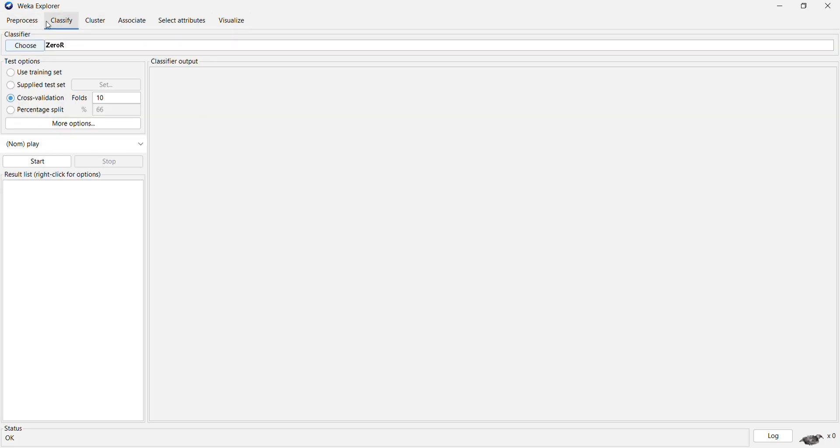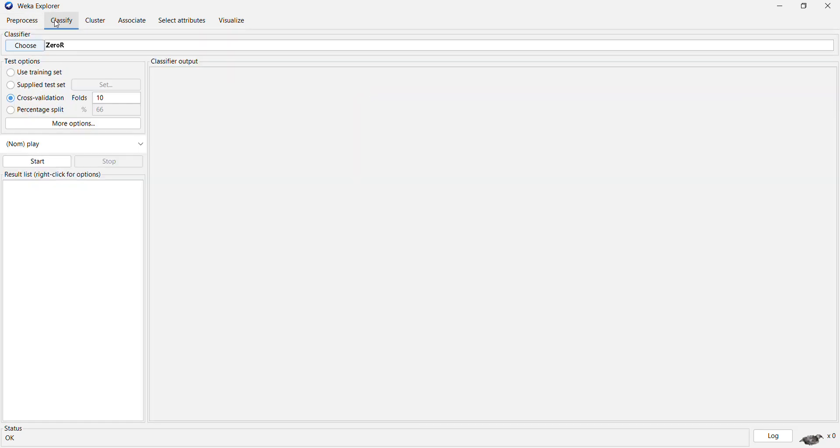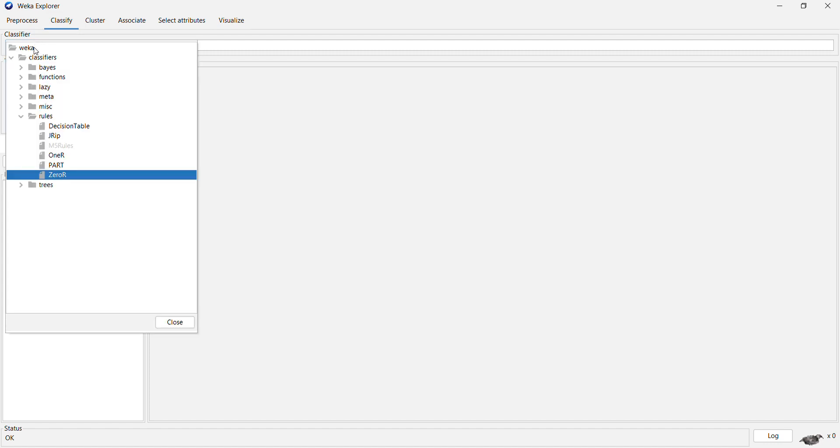So let us quickly try to perform a classification task here. If you go to the classify tab, you are allowed to use different classifiers which are available here.